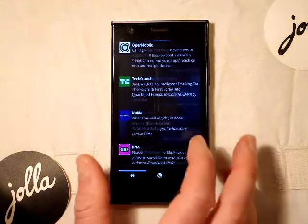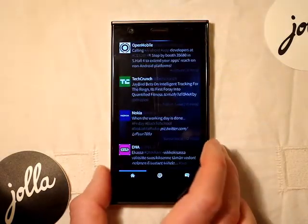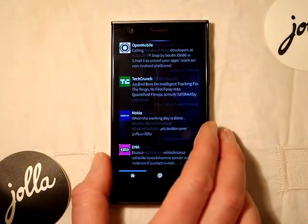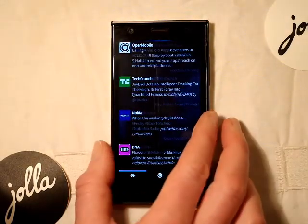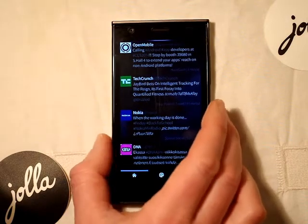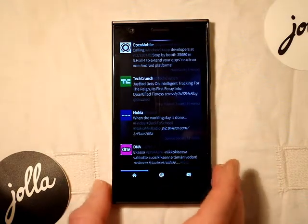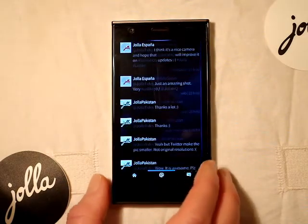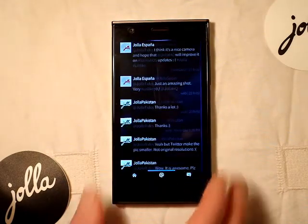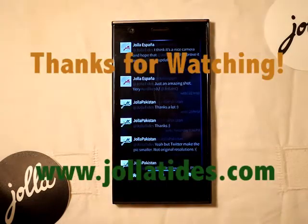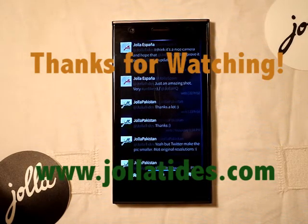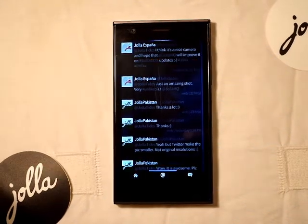So that's it really. It's nicely integrated with Sailfish and it's definitely worth downloading. Hope you guys have found that useful — like, comment, subscribe. Cheers.